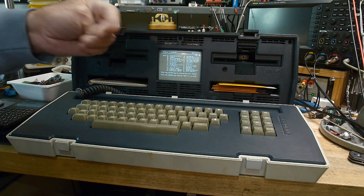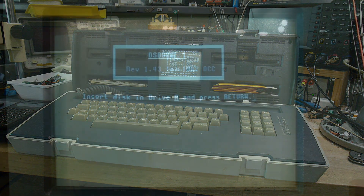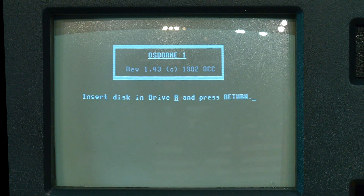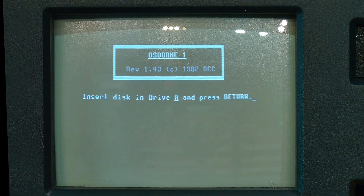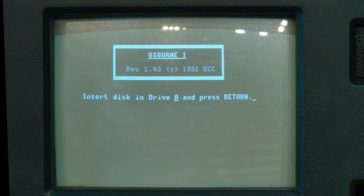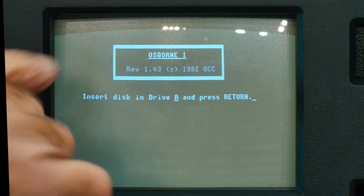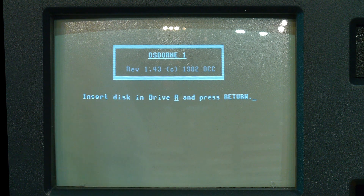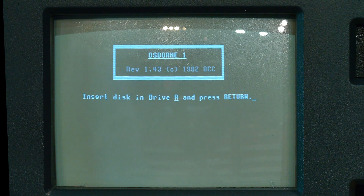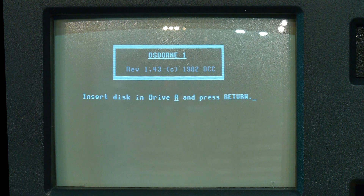I'll change lenses so we can get a better look at the screen. There might be a little glare because it's a curved CRT, but otherwise it's a black and white CRT. I think the executive models had a yellow phosphor, but these had the black and white phosphor.